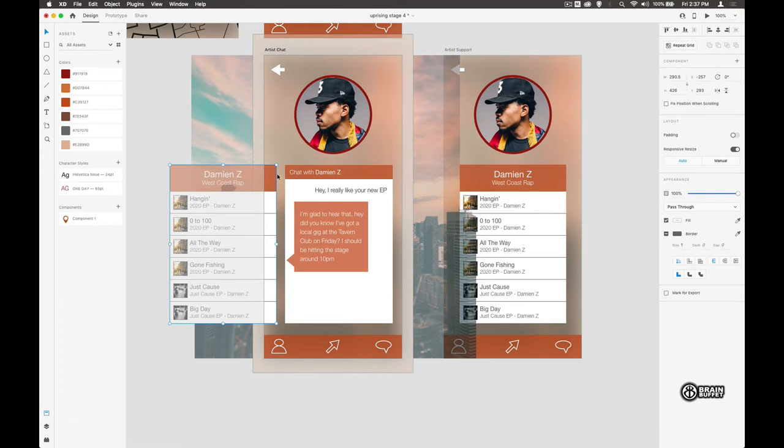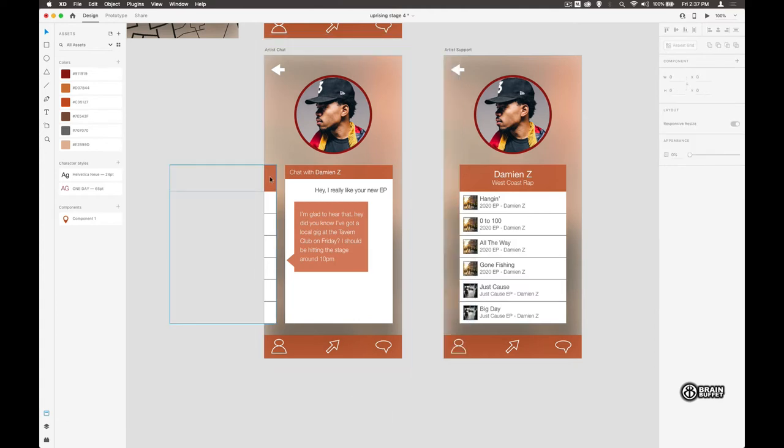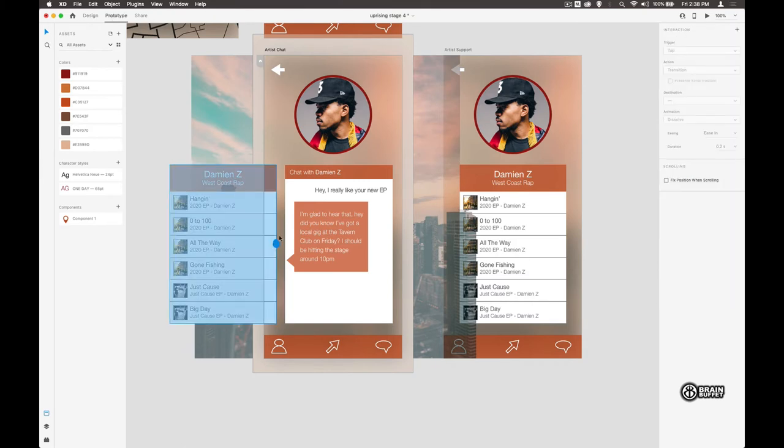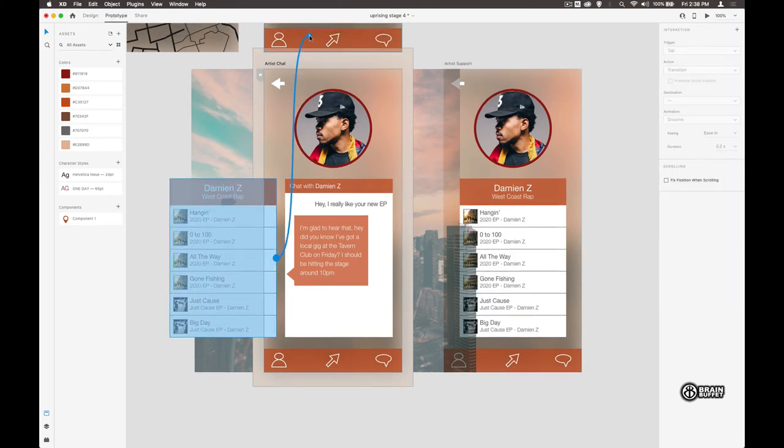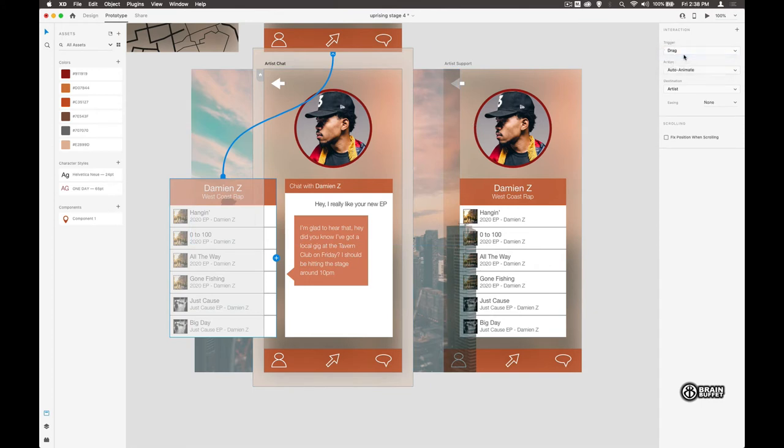Move that over a little bit more. So now when we auto-animate, it will animate this moving on. To get back, we go into the prototype, and using this we're going to take us back to this screen, but we're going to use a drag command for that.